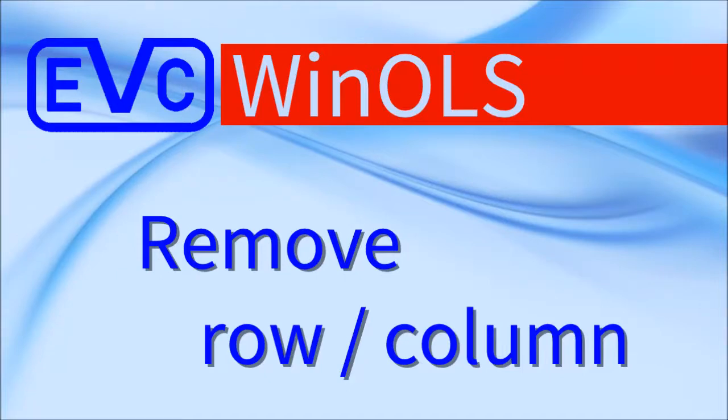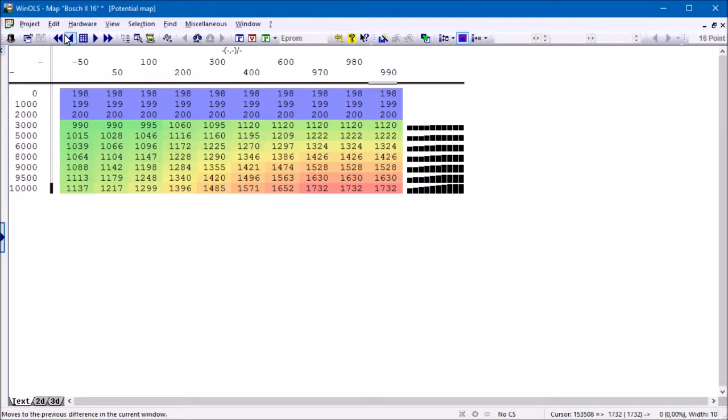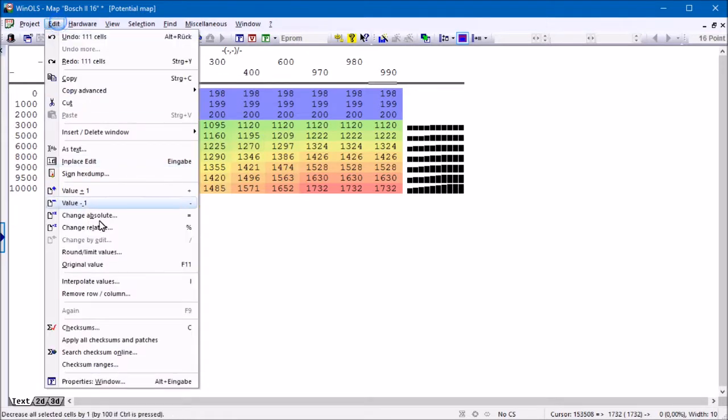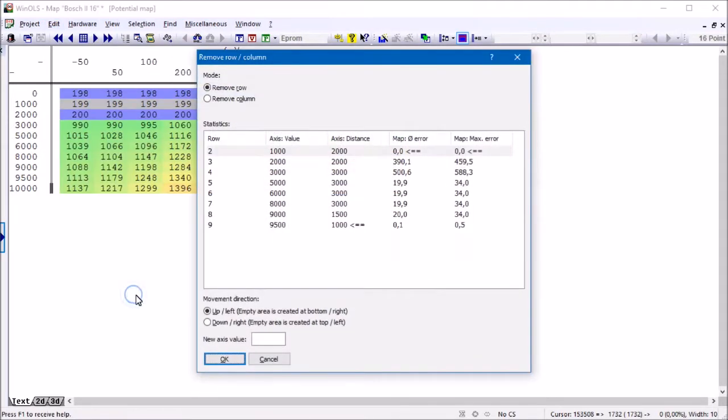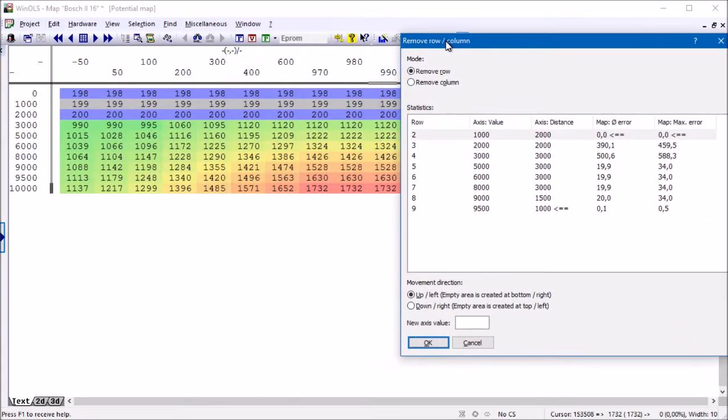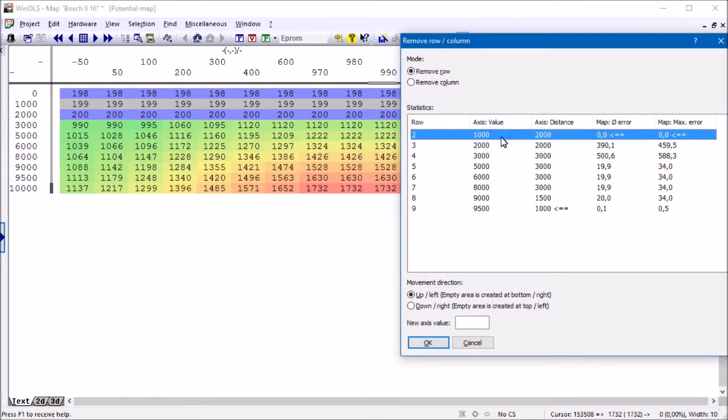Welcome to the WinOLS tutorial on remove row column. With this function, you can remove a row or column in a map to make room for values outside of the previous axis values.